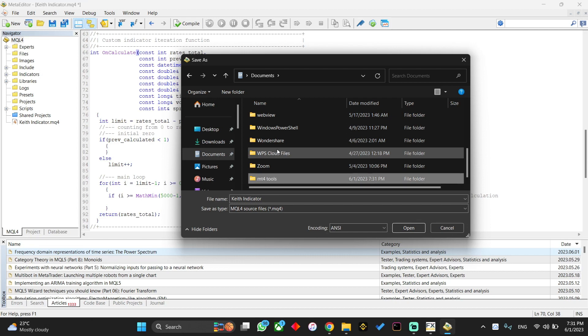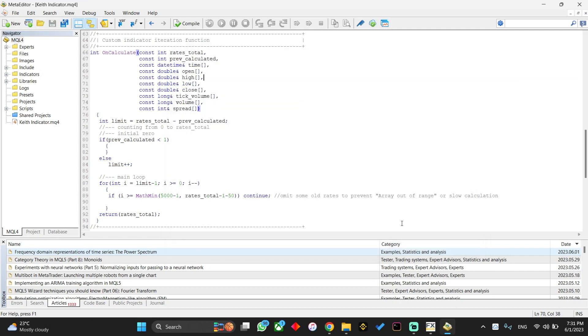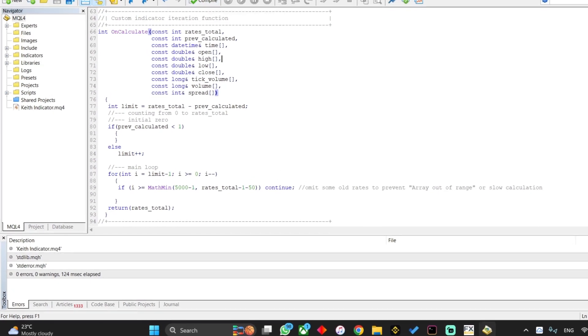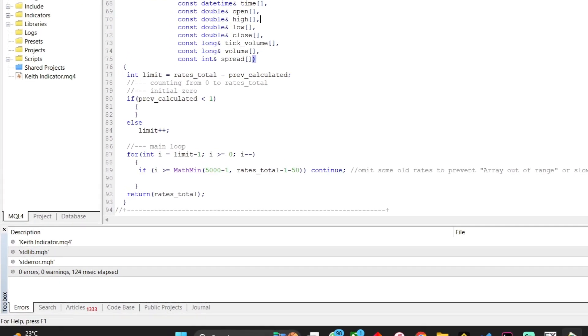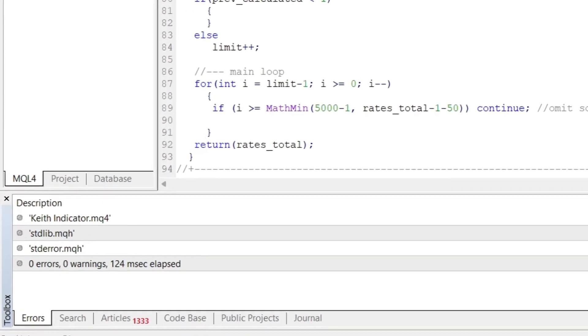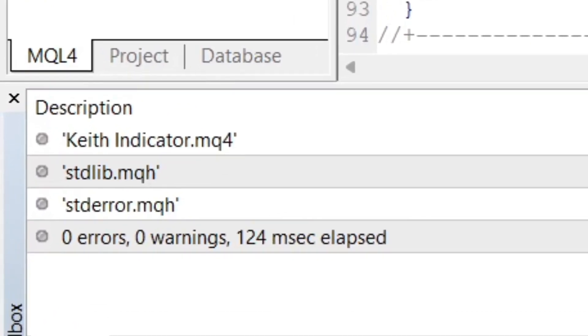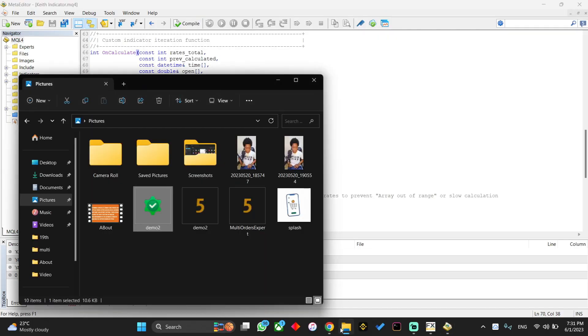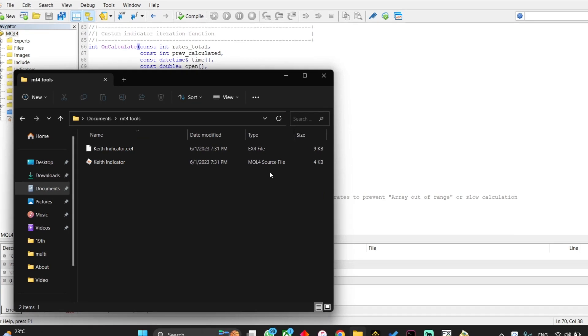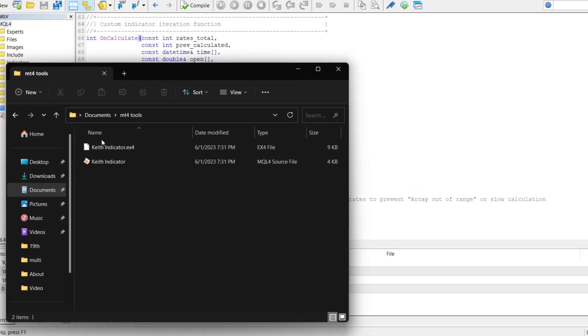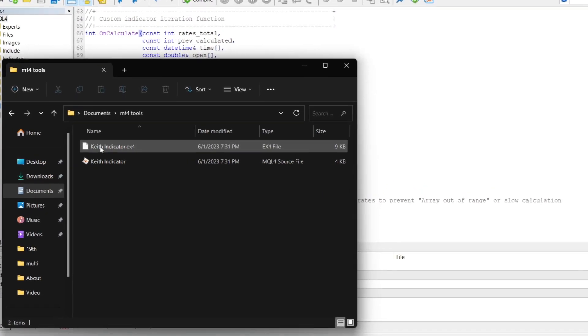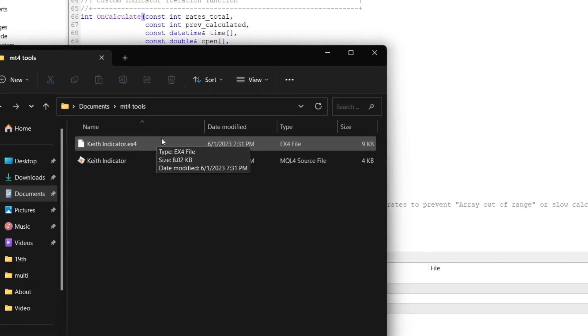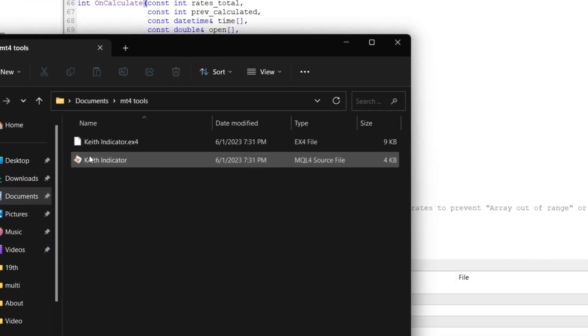I'm going to click on save, then I'm going to click on compile. If everything is okay, you're not going to find errors. To access the indicator that we've just created now, go back to your MT4, go back to the documents, and here is the Keith Indicator MT4. This is the installable file and this is the source code. It's that easy.